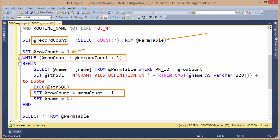And then down at the end of my statement, I'm incrementing that row count, which is coming back from the count statement in my table variable, permTable. So when I get to the end of the records, that should set the value, and I should be able to break out of the while loop.